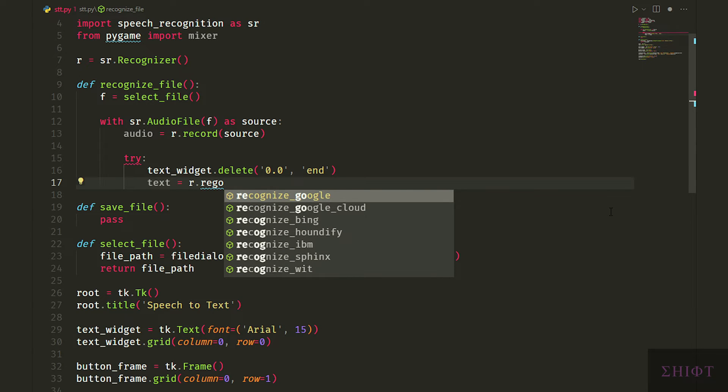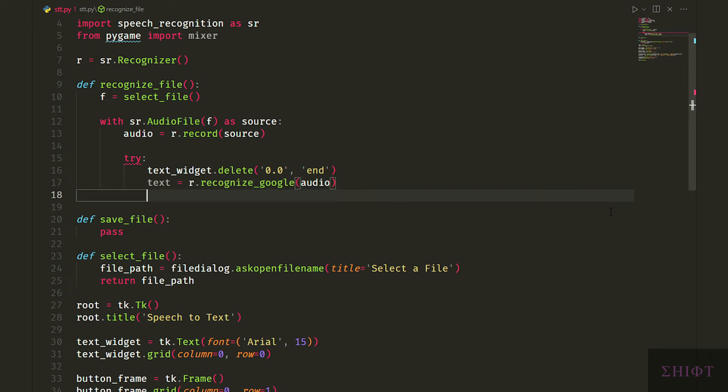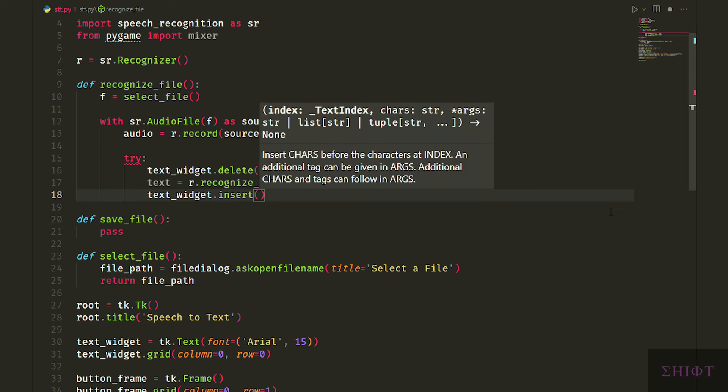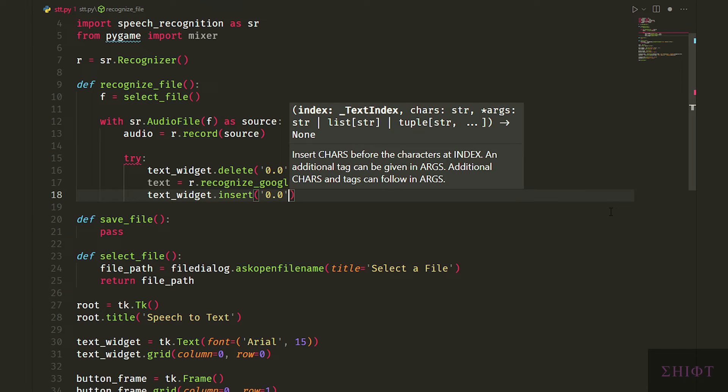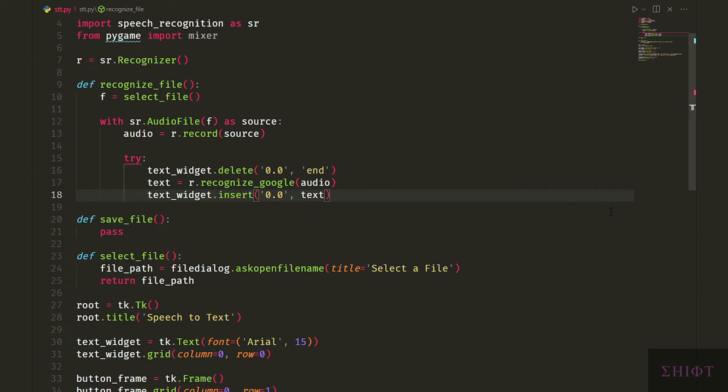Then we call the r.recognize_google function to use Google's API to convert the speech to text. As you see there are several options to use which all of them except Sphinx are online and need internet connection to work. But the easiest way is to use Google's API. So pass the audio variable to the r.recognize_google function and store it in the text variable. Now we have the text and need to show the result to the user. For that we call the insert method of our text widget.